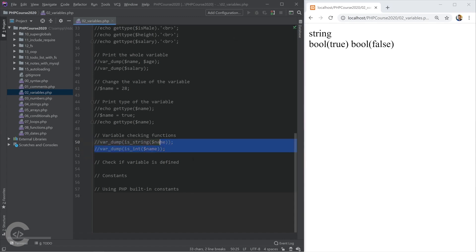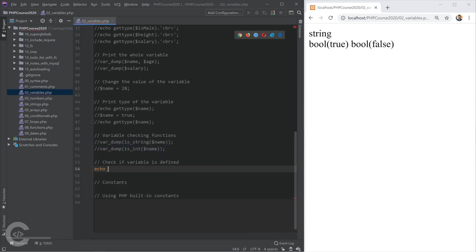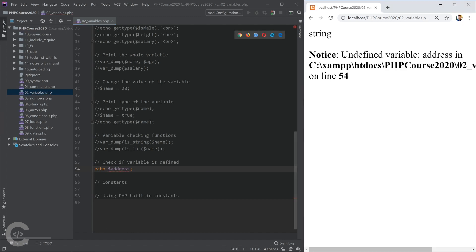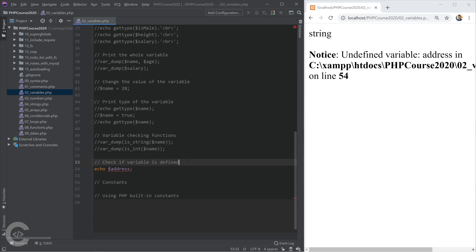Let's imagine the following case now that I want to print a variable, and it's called address. Obviously I have an error, undefined variable address.